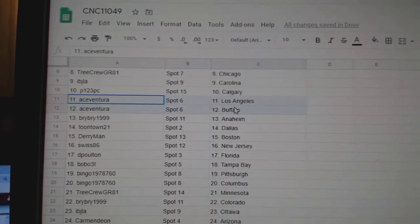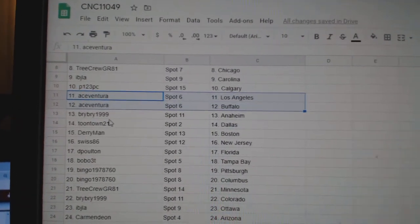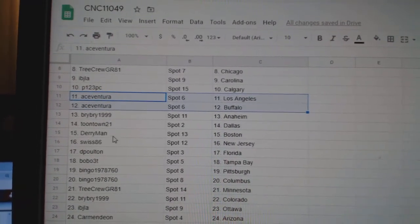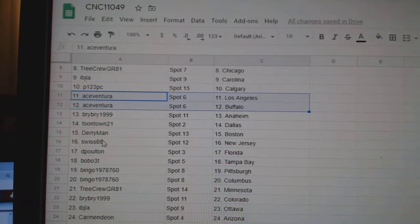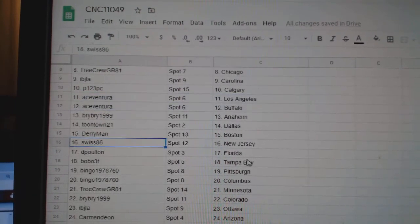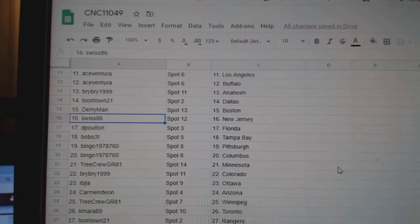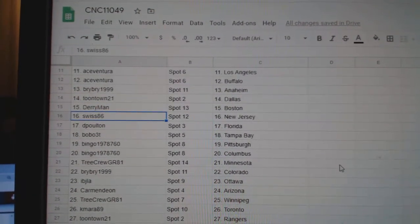P123 Calgary, Ace LA, Buffalo, Bry Bry Anaheim, Toontown Dallas, Derry Boston, Swiss New Jersey, Deep Holt in Florida.